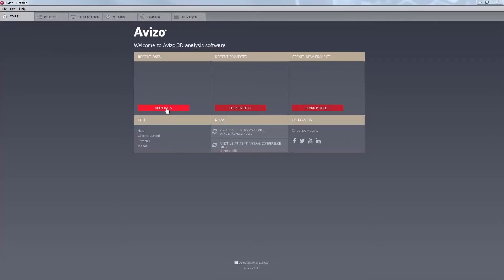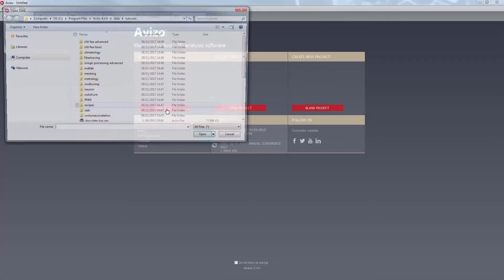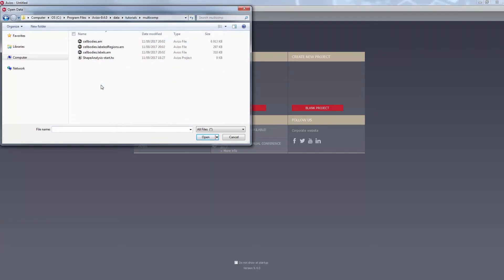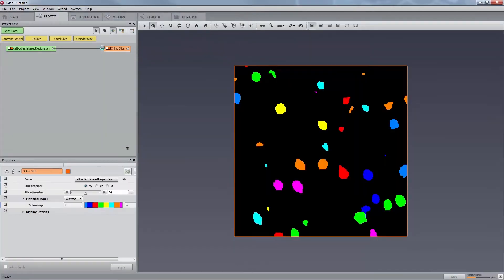Let us start by loading the dataset on which we will be working. We will have to go to the Aviso installation folder, slash data, slash tutorials, slash multicomp, and select the dataset cellbodies.labeledregions.am.